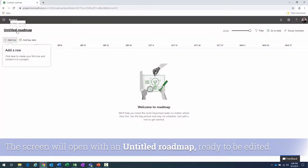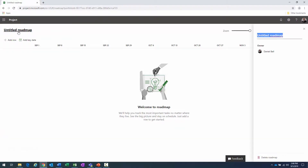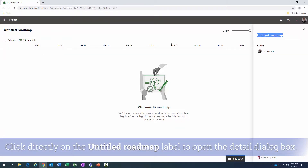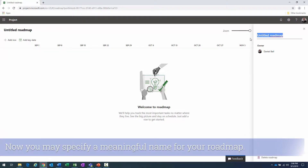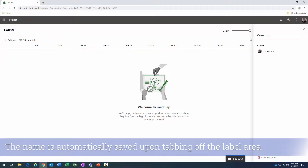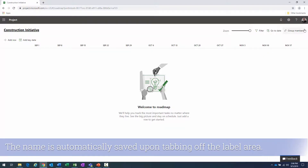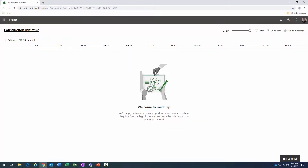The system will turn for just a moment and then we'll be presented with the roadmap screen. It's initially titled 'Untitled Roadmap.' I'll click on that link and it brings up the roadmap details dialogue. We're going to call this 'Construction Initiative.' There's our name — I'll collapse that.